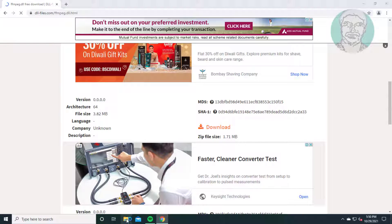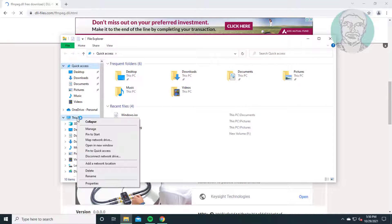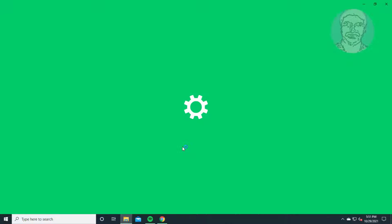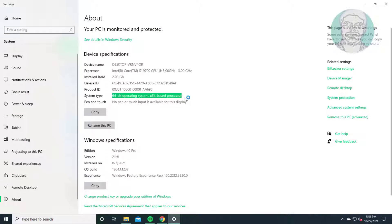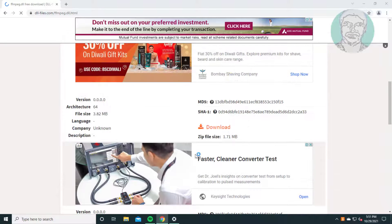First, check your system type. Open File Explorer, right-click This PC, and click Properties. My system type is 64-bit operating system. Then click Download.